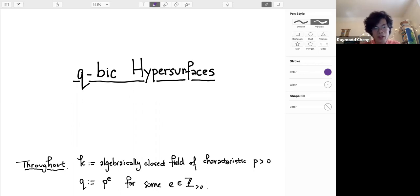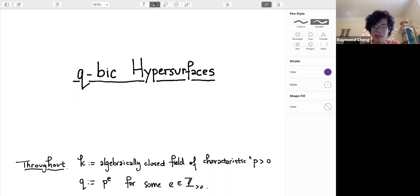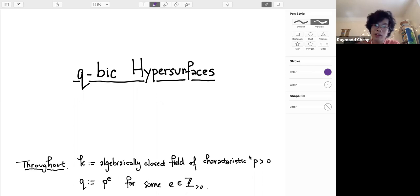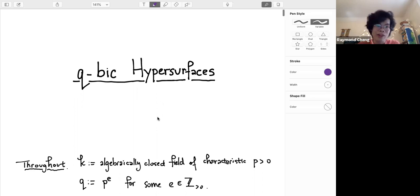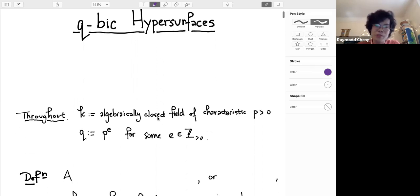Throughout, k will be an algebraically closed field of characteristic p, where p is a positive prime, and q is going to be a power of our ground field characteristic p. Let me tell you right off what a cubic hypersurface is.